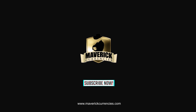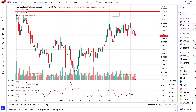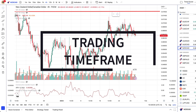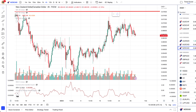Hello again traders and welcome. This is Ankit from Mavercurrencies and I'm back with another educational piece. In this video we'll be discussing how to pick your trading timeframe. This is the most commonly asked question I get. We'll talk about different metrics that we can use in order to make a decision.